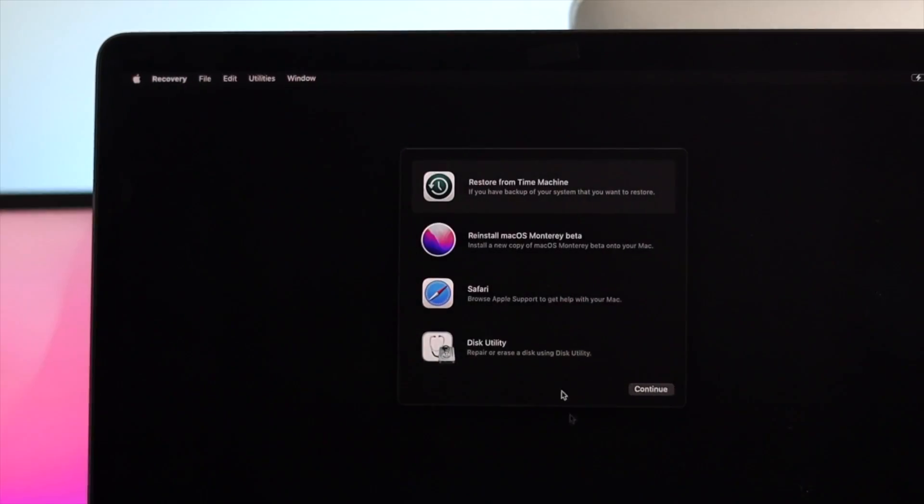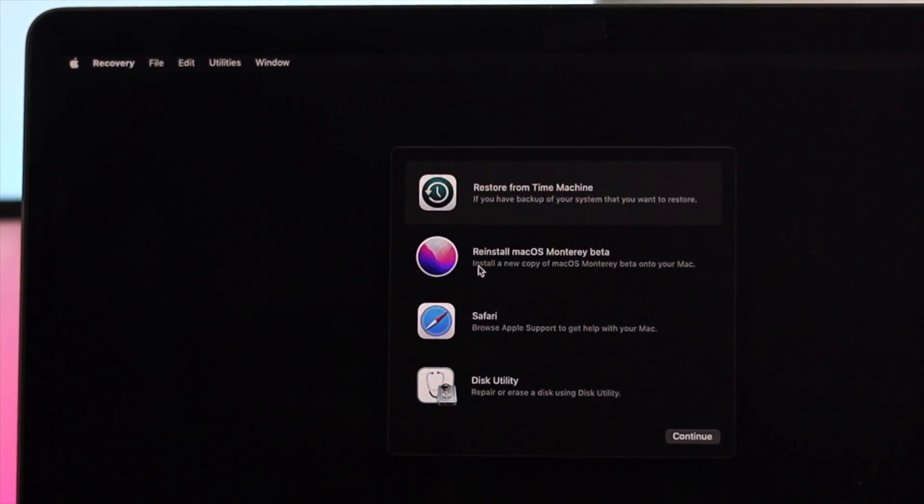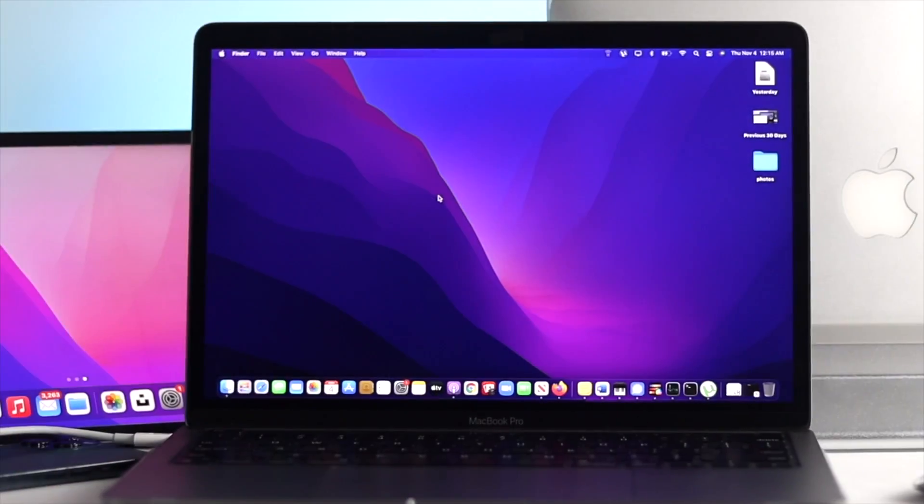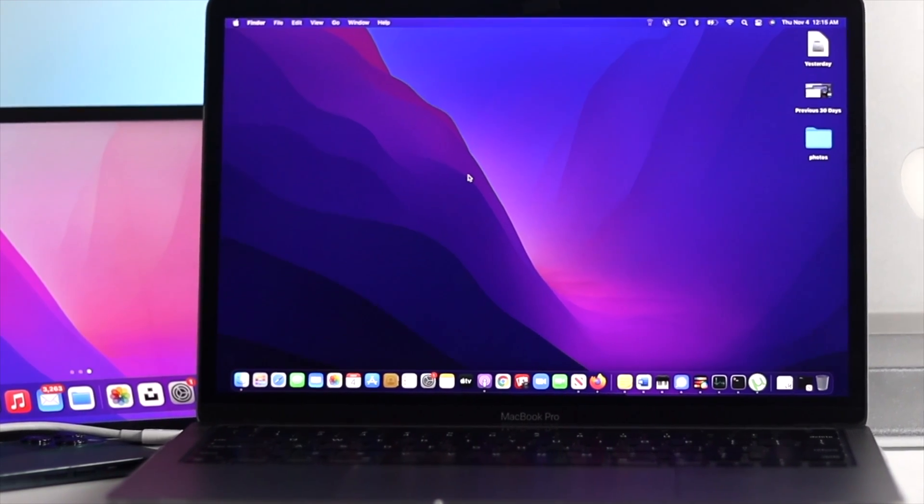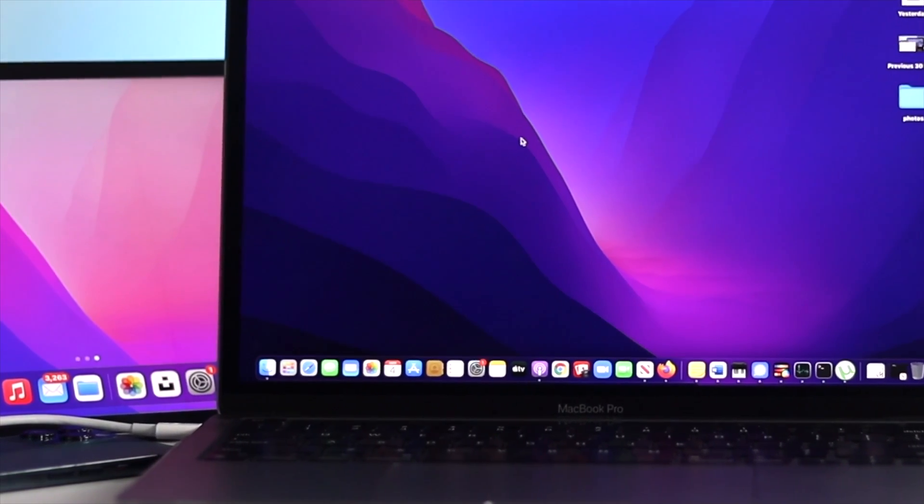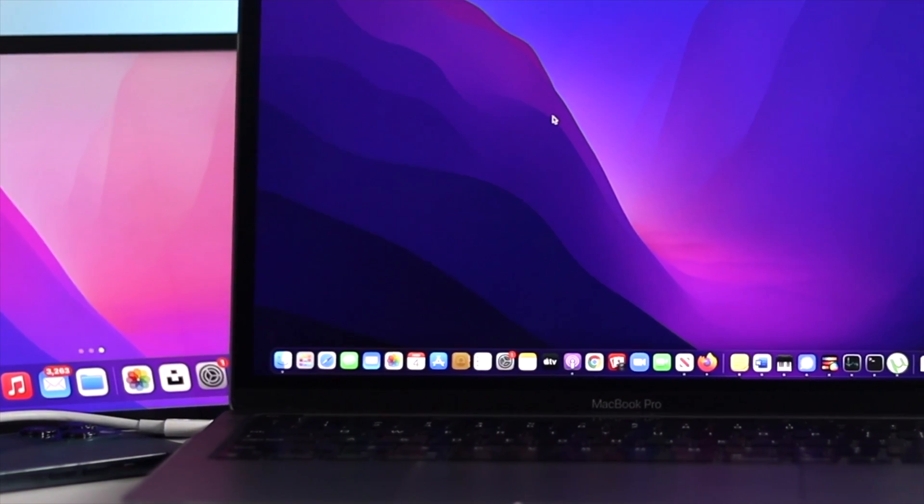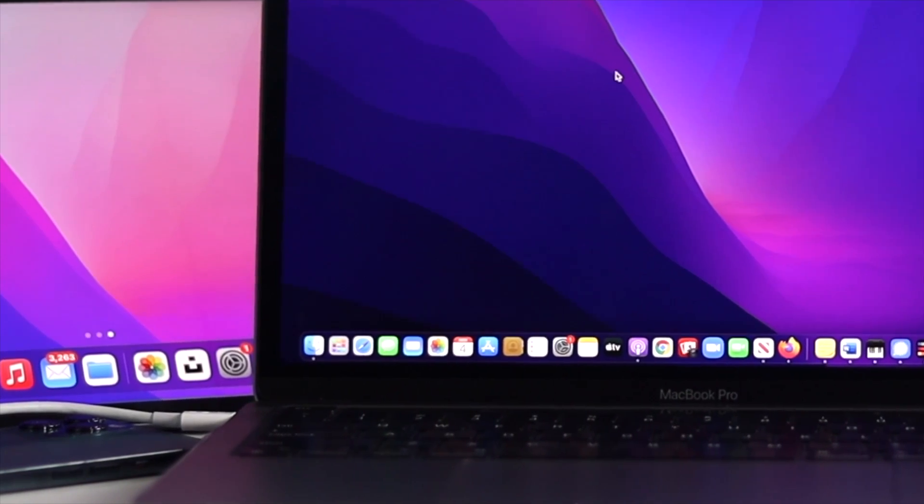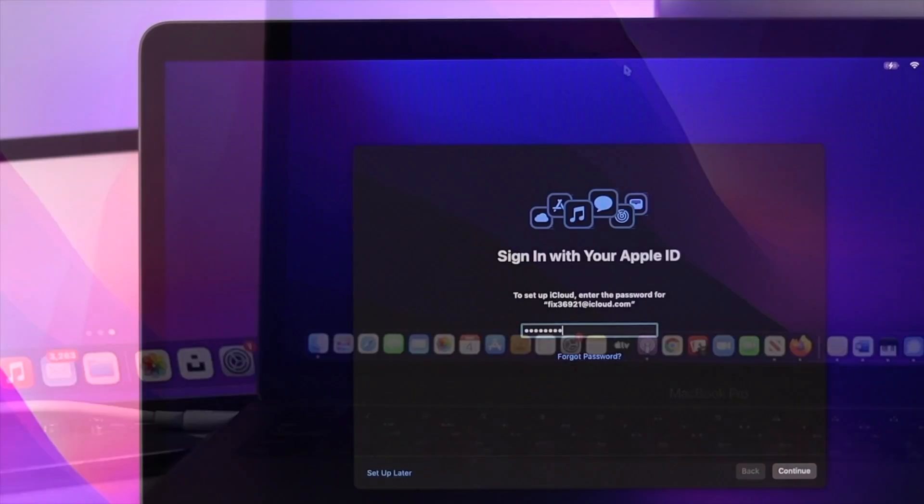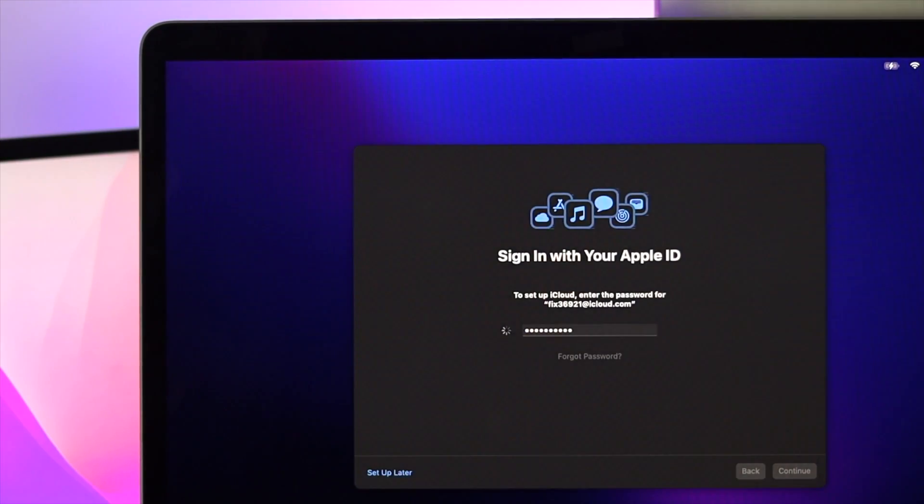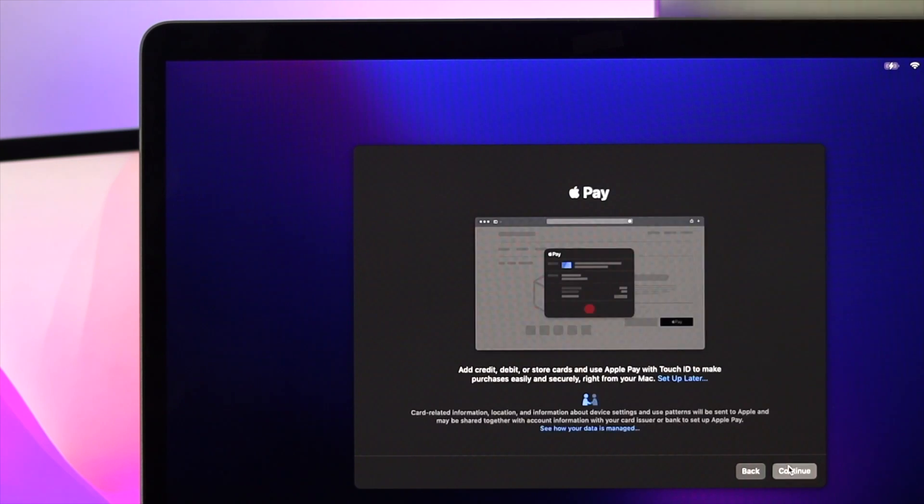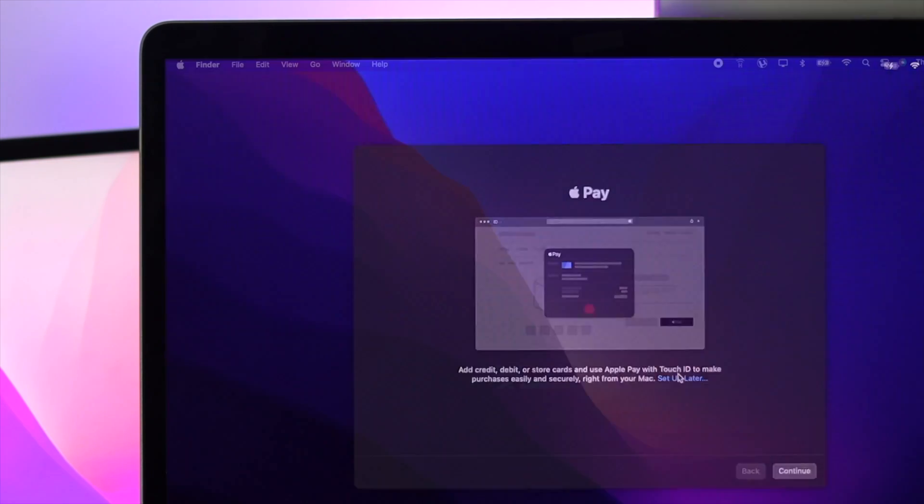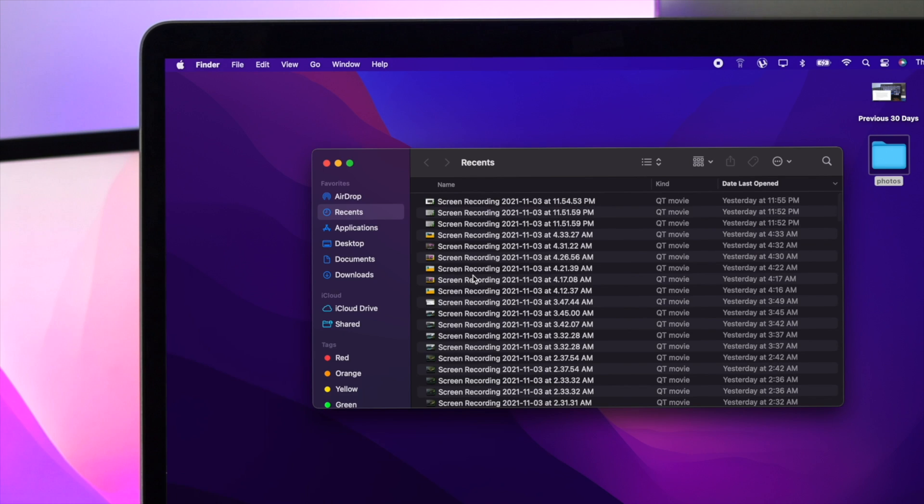Before you kick off the main process, there are a few things you have to be careful with. First of all, you need to have a proper charge. You can charge your MacBook Pro while you are doing this process. At the same time, be sure to have a stable internet connection for doing this process without having any issues. Once you have gathered these things, you're ready to do the process.